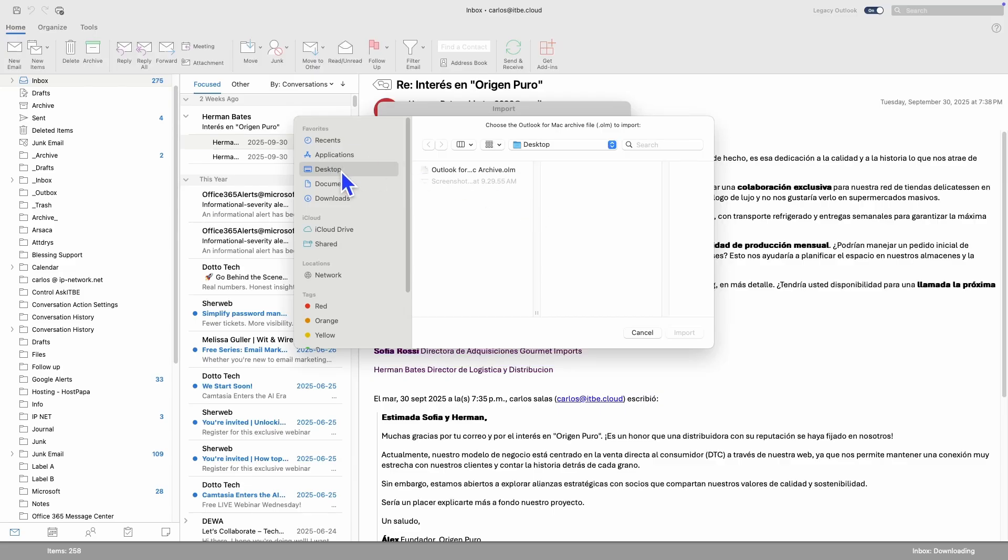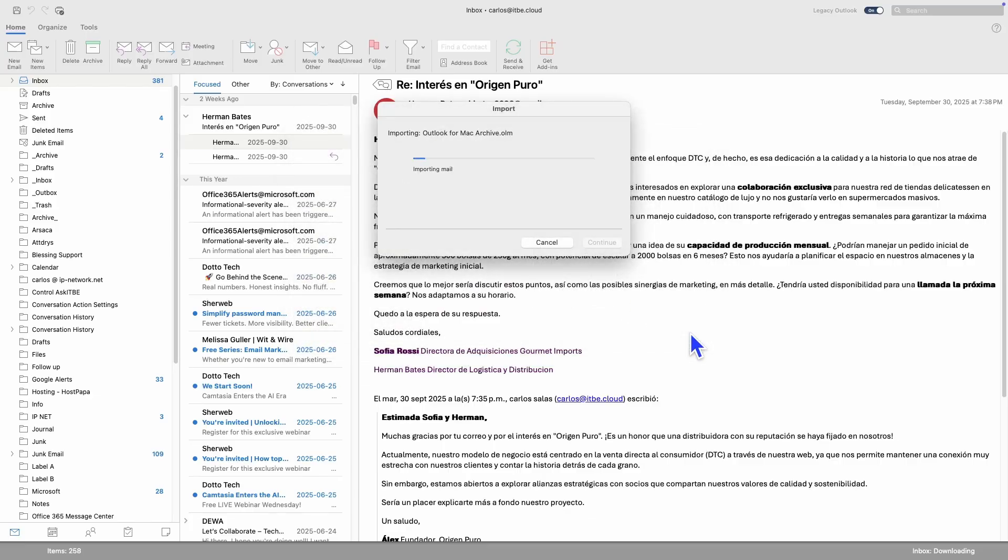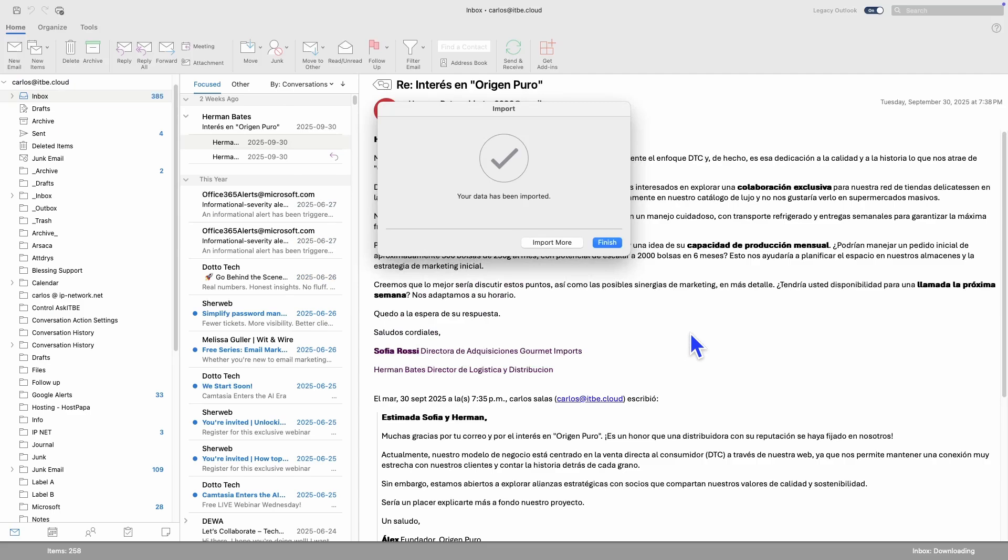Now here, on my desktop, I will find the file or backup that we created before. I select it, and then I click on Import. Outlook has now imported the files from the backup. Then I click on Finish.